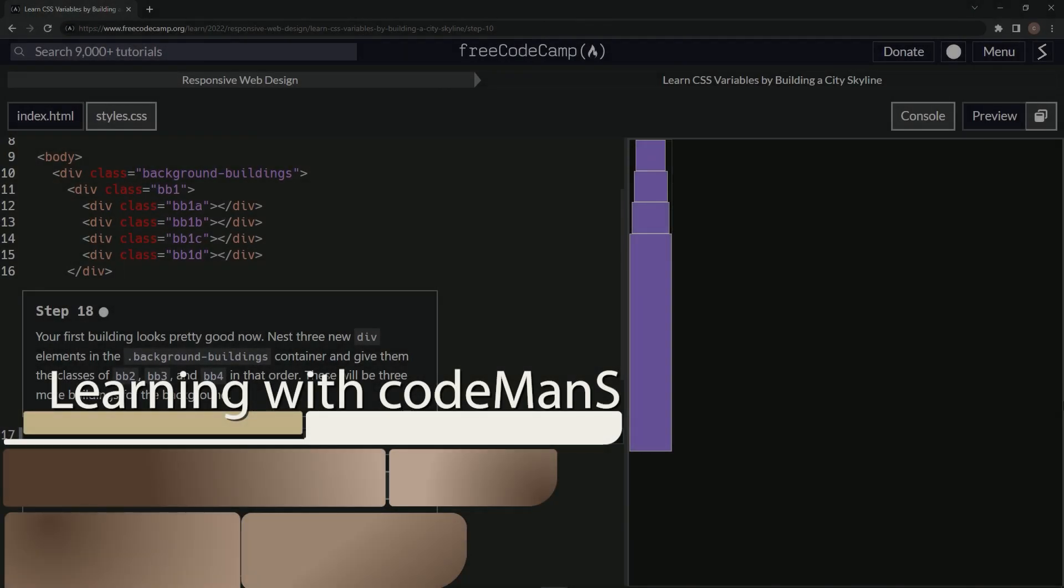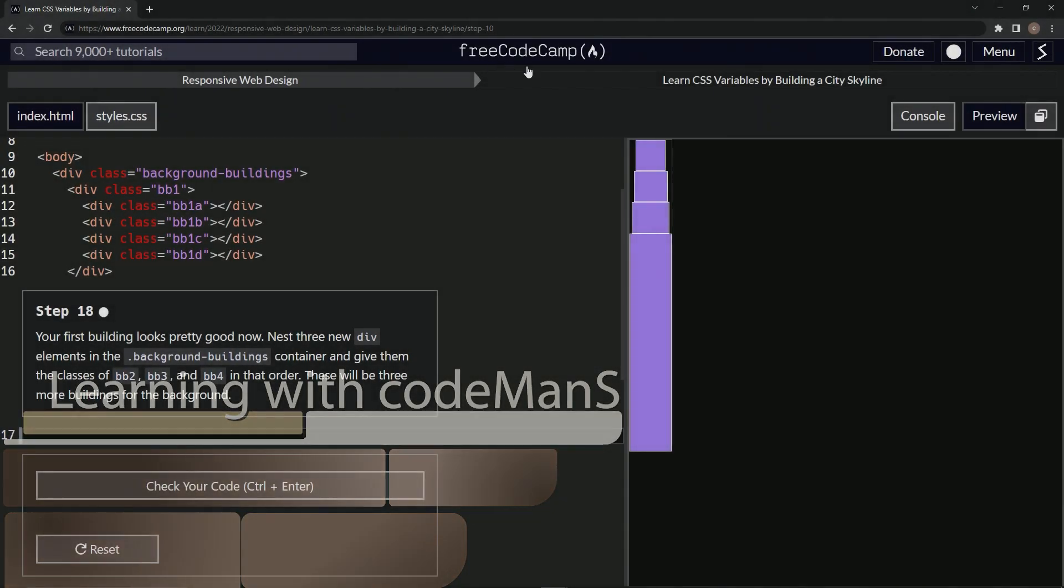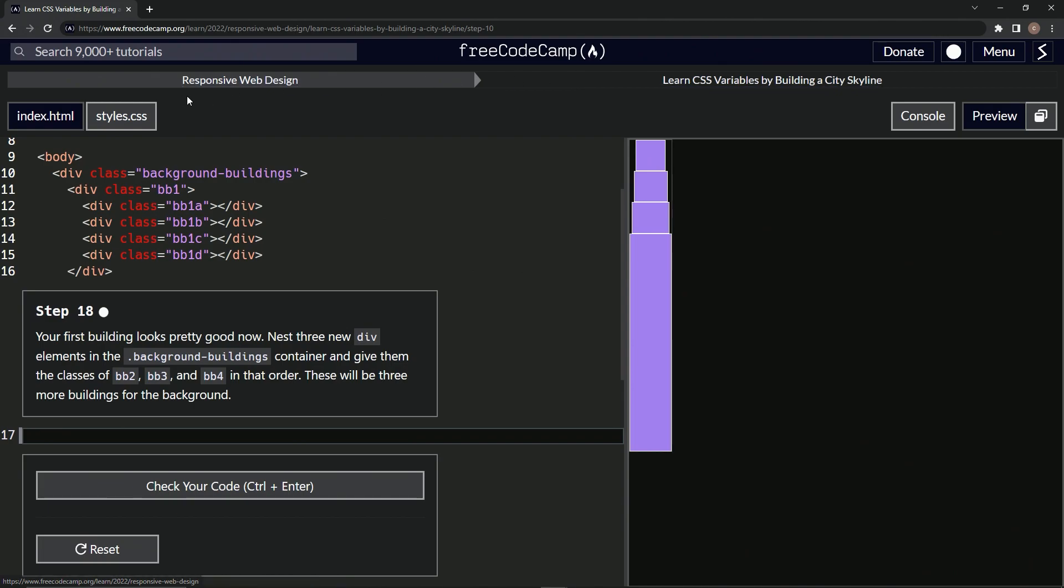Alright. Now we're doing FreeCodeCamp, responsive web design, learn CSS variables by building a city skyline. Step 18.